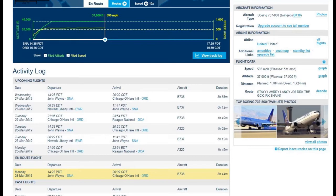You can see the first one is STAY-1 — that is the standard instrument departure, the SID. Then we have AVERY and LANCY — those are GPS waypoints, five-letter codes that are always phonetic and pronounceable. We have J-96, which is an airway on the map. By inputting J-96, the computer on our aircraft will connect from LANCY through all points in J-96 until DRK, which is a VOR. Three-letter codes are ground-based radio beacons called VORs: TBE, GCK, IRK. Then SHANE-1, which is a STAR — a standard arrival into Chicago O'Hare.